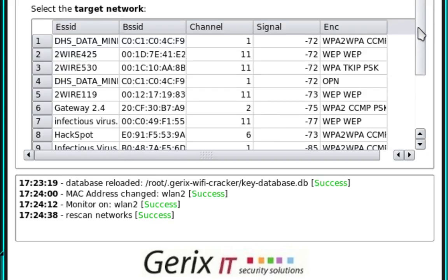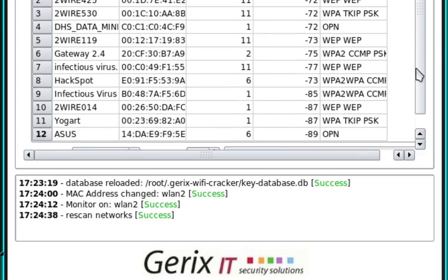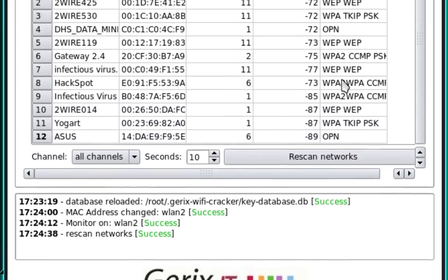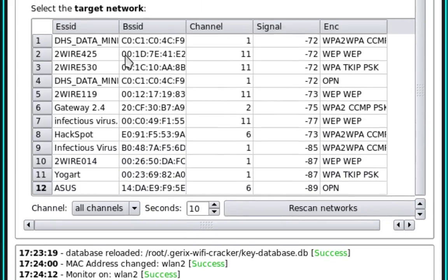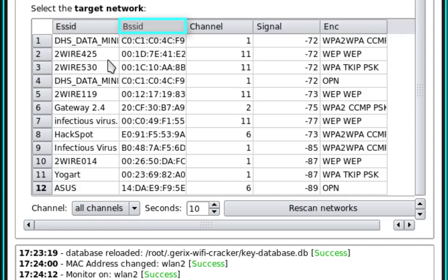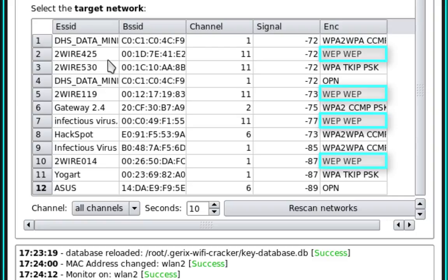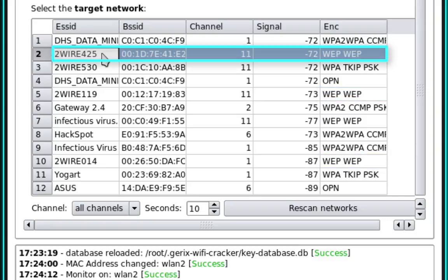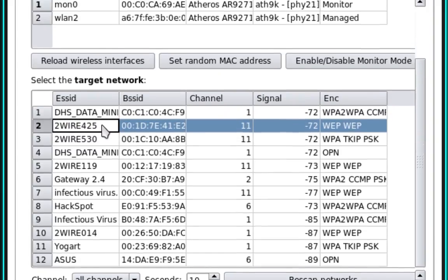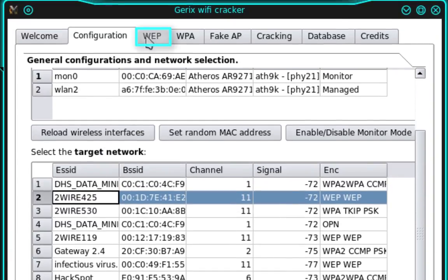What we need to do now is select the access point that we want to perform this attack on. And you'll notice it has the ESSID, the BSSID, channel, signal strength, and the encryption. You'll want to make sure that the access point is using WEP encryption. So go ahead and find the access point and select it. And once you've done that, we're going to navigate to the WEP tab.